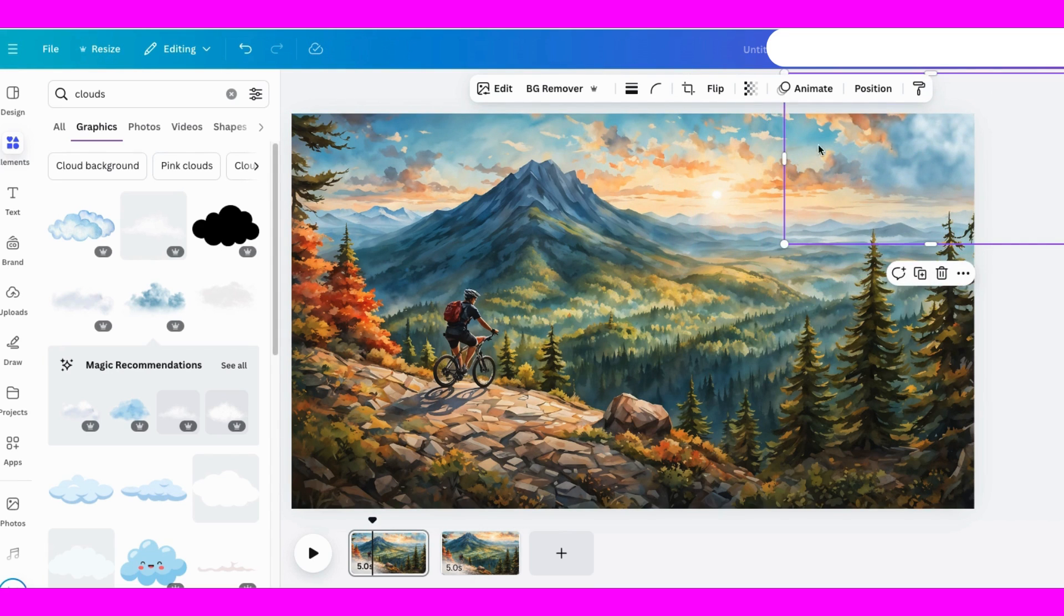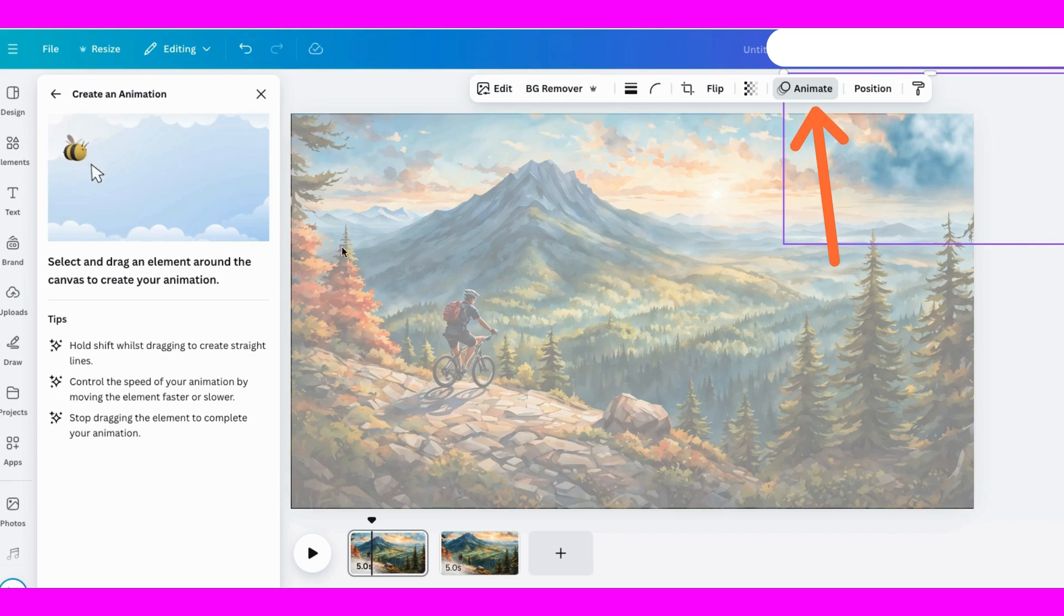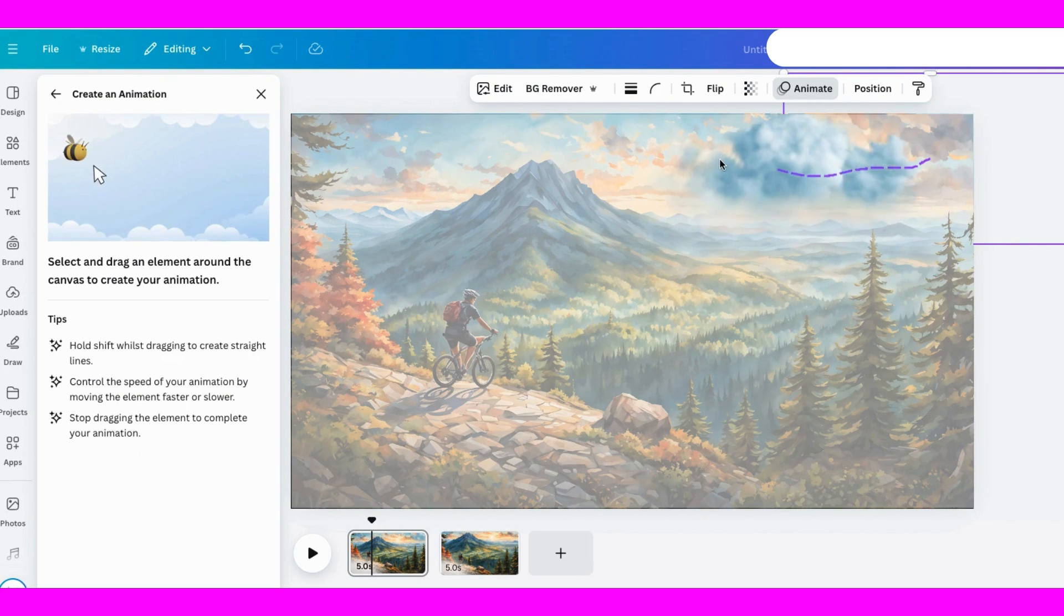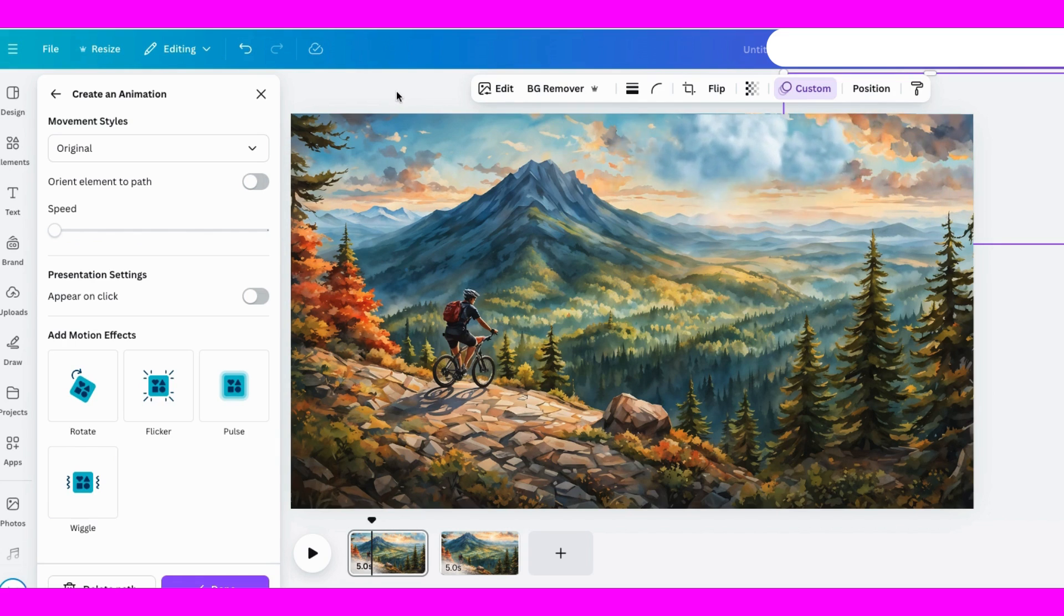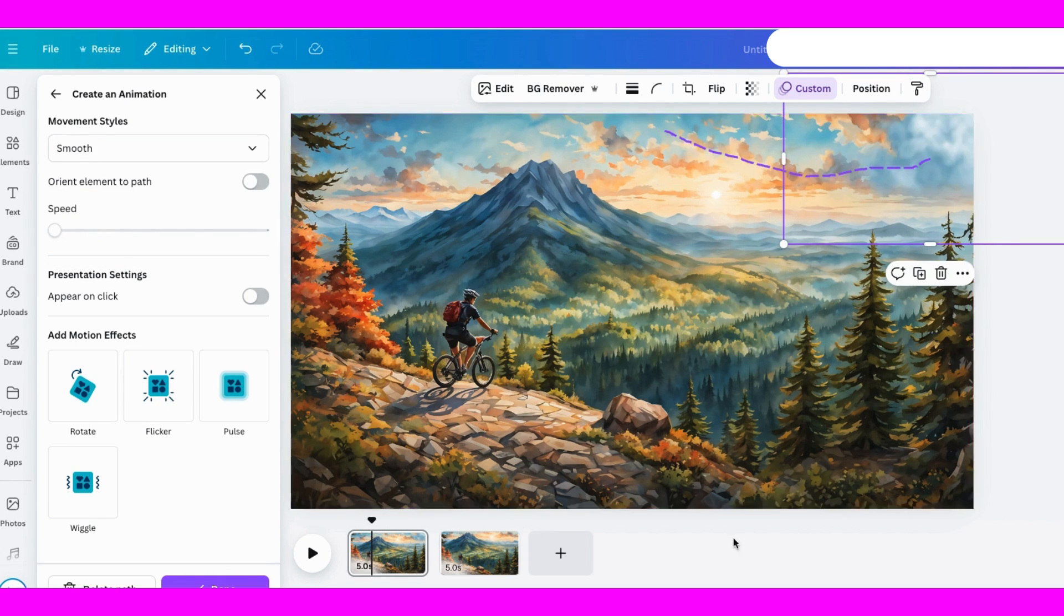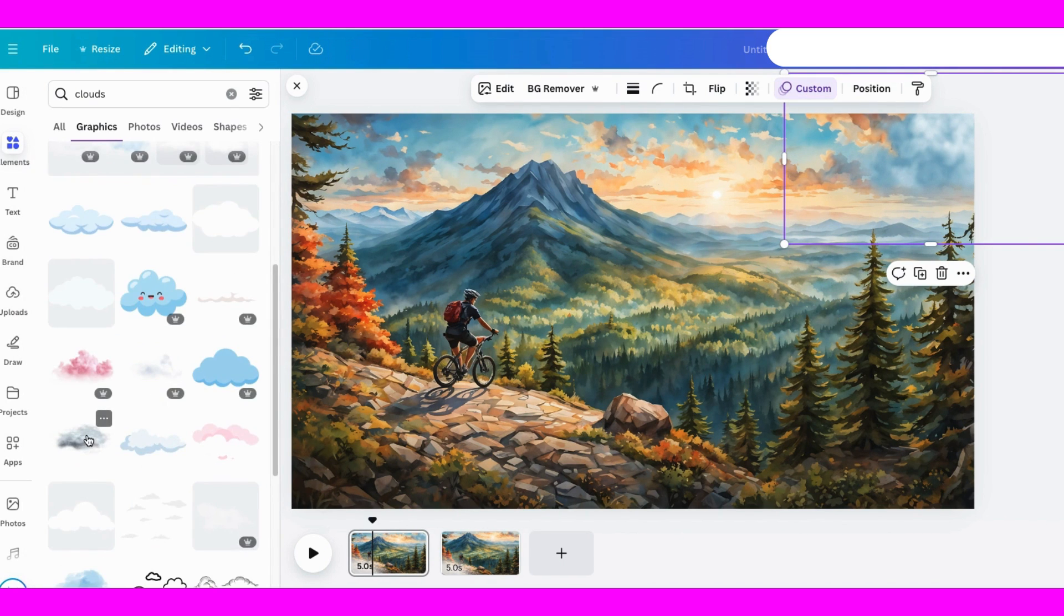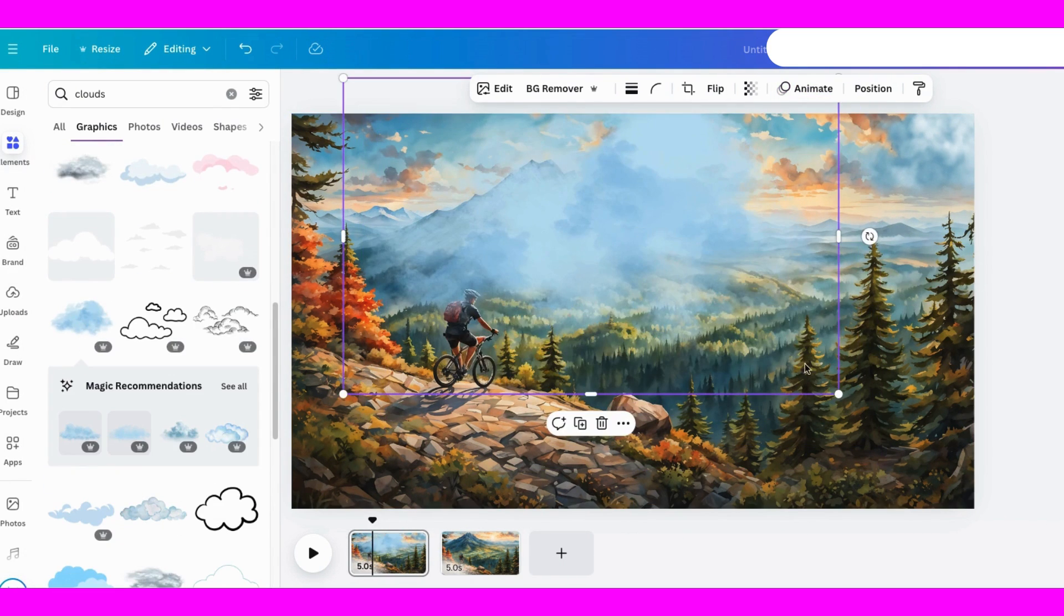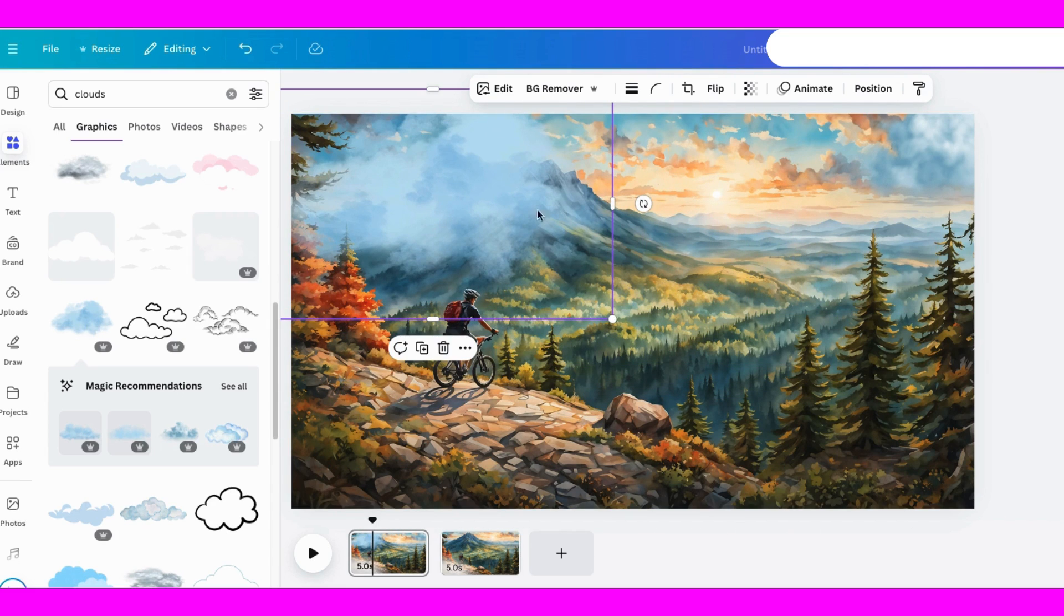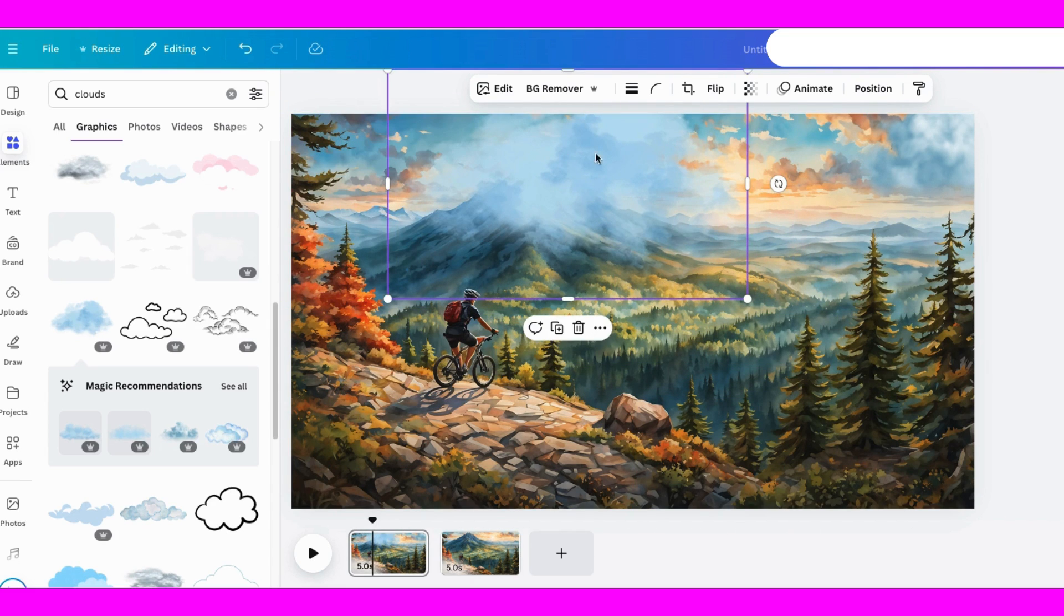Same as before, click on animate, select the path, and with the cloud highlighted, I'm just going to pull it over like this. Let's add one more cloud and do the same thing basically. It's really starting to come together.